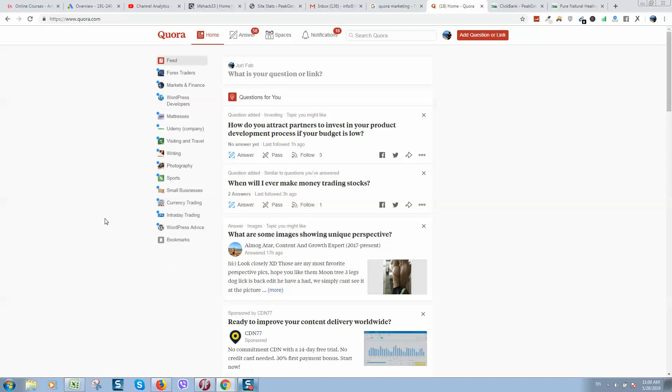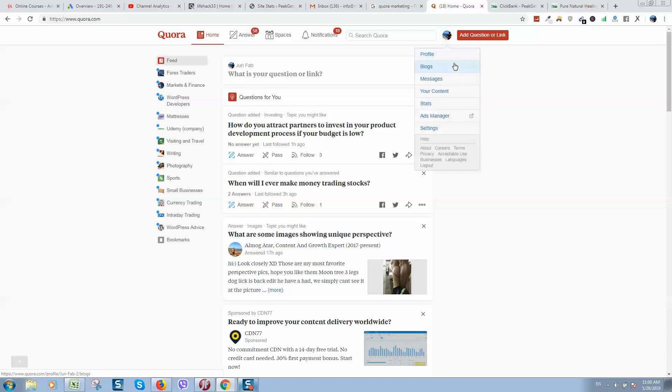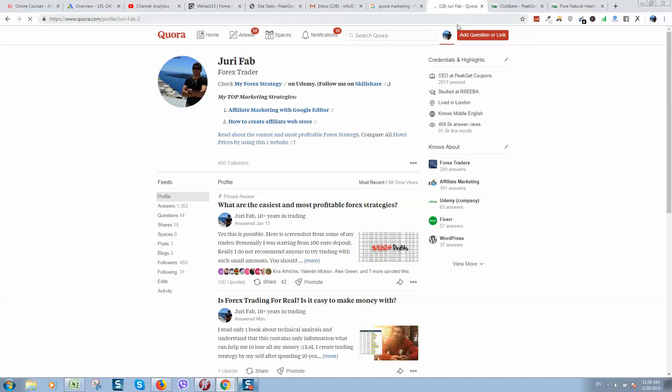Okay guys, let's talk about Quora marketing and how to make money online by using Quora service. Here is my Quora account. Let's open it and here you can see that only for this month I got around a lot of views.